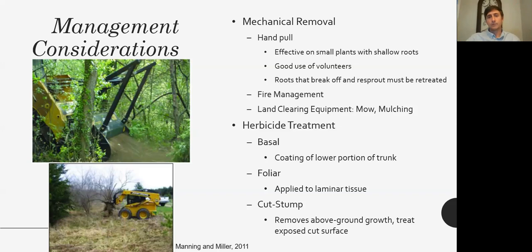One of the most effective methods is cut stump treatment — cutting the target species right down to ground level and then immediately dousing the exposed surface of the stem with herbicide, treating only that exposed cut surface.